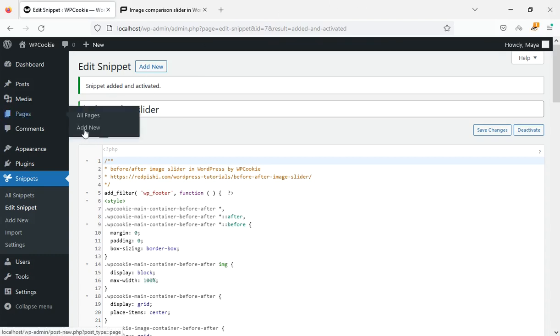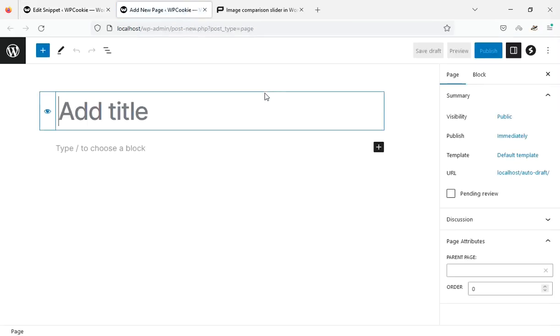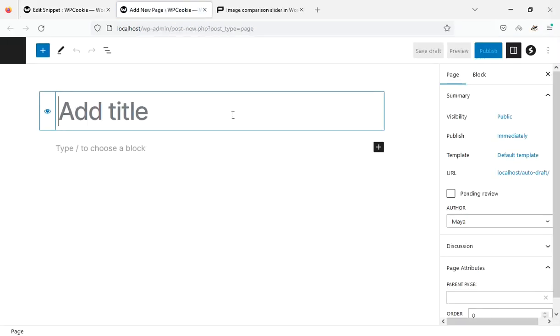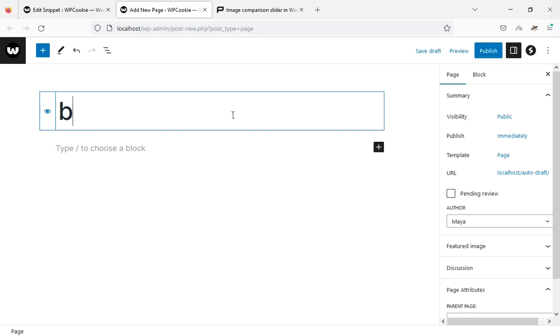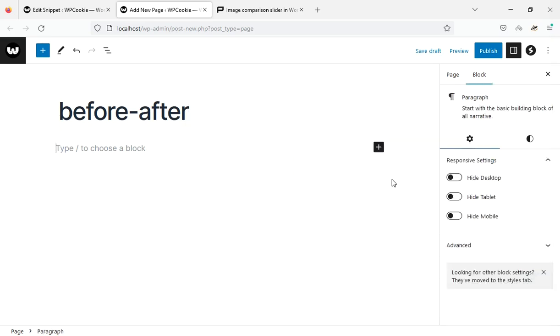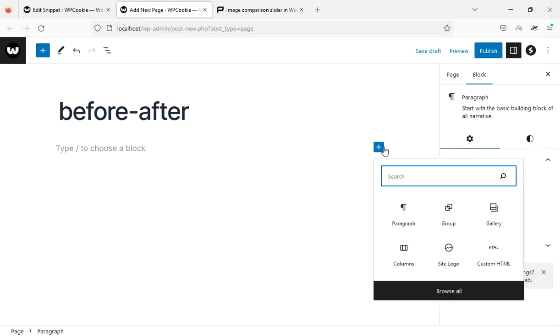Let's create a new page. I'll write a title for this page and add a gallery block to it.